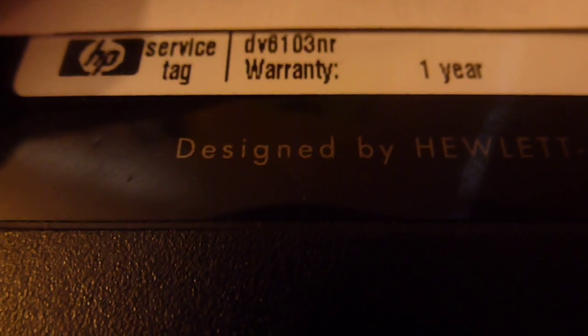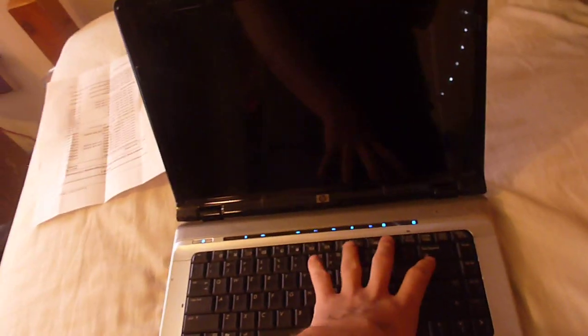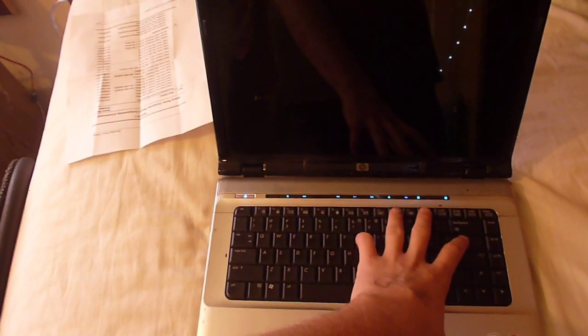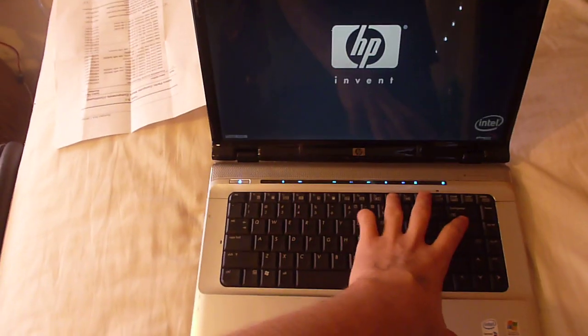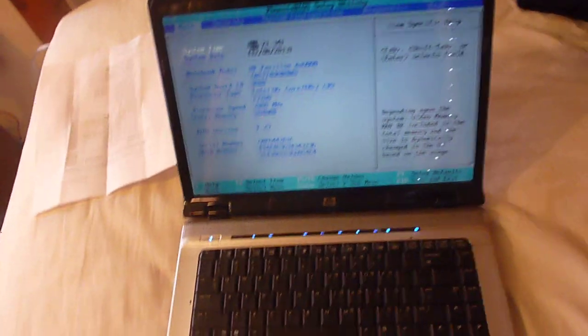Okay, what we have here is a DV6103NR. This was the one that was sold by Best Buy on a Black Friday, probably six or seven years ago. So it's a DV6000 series.